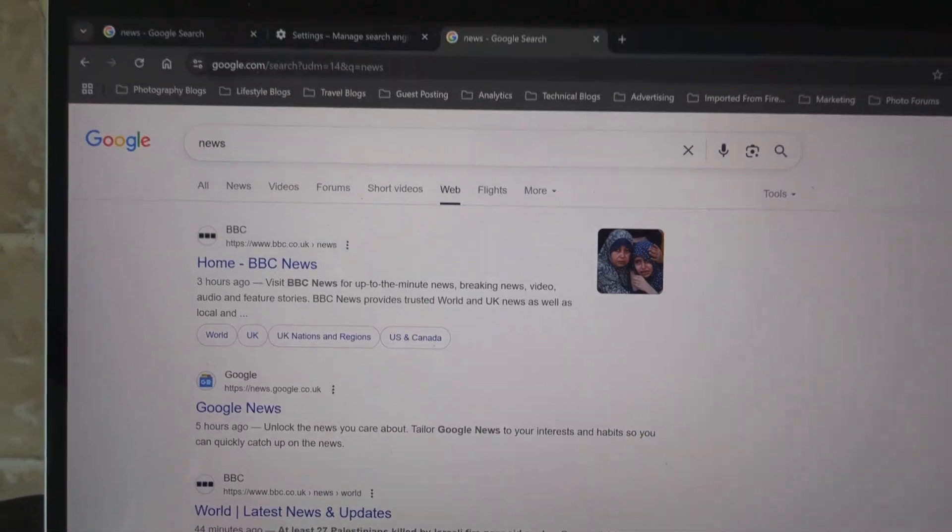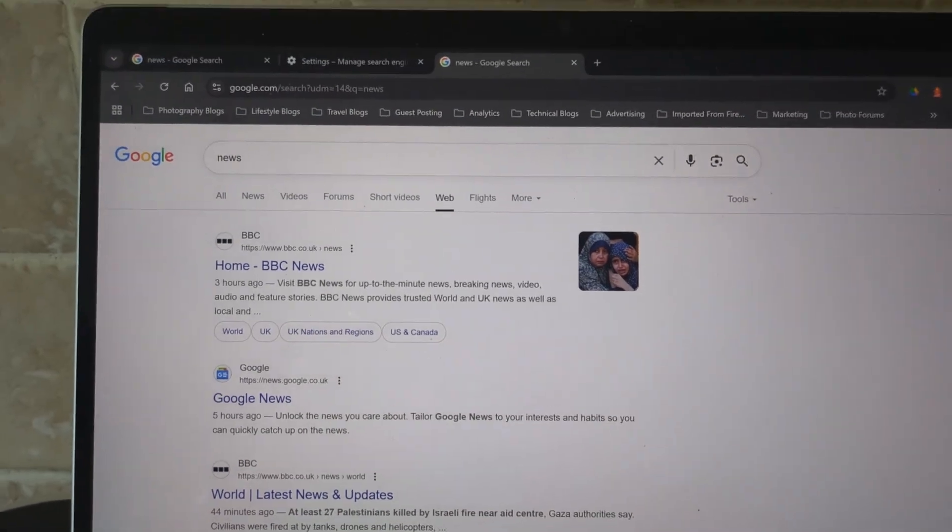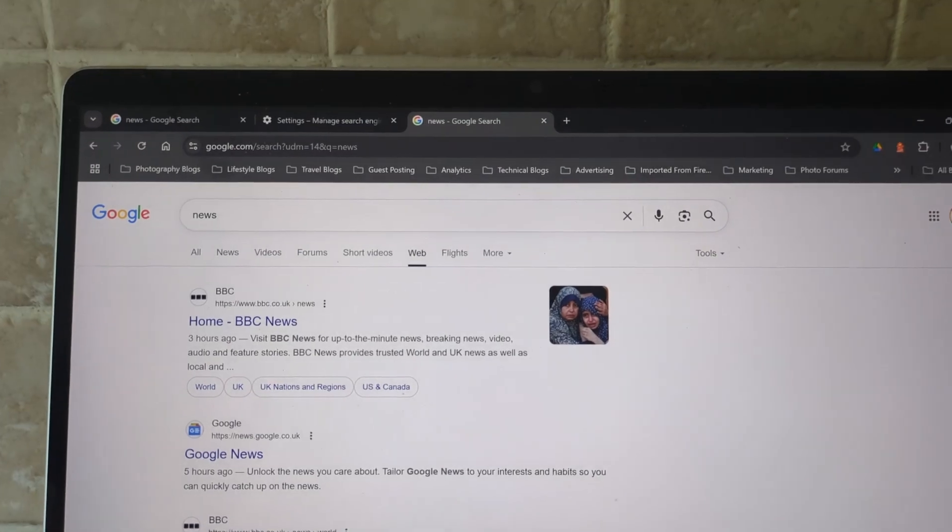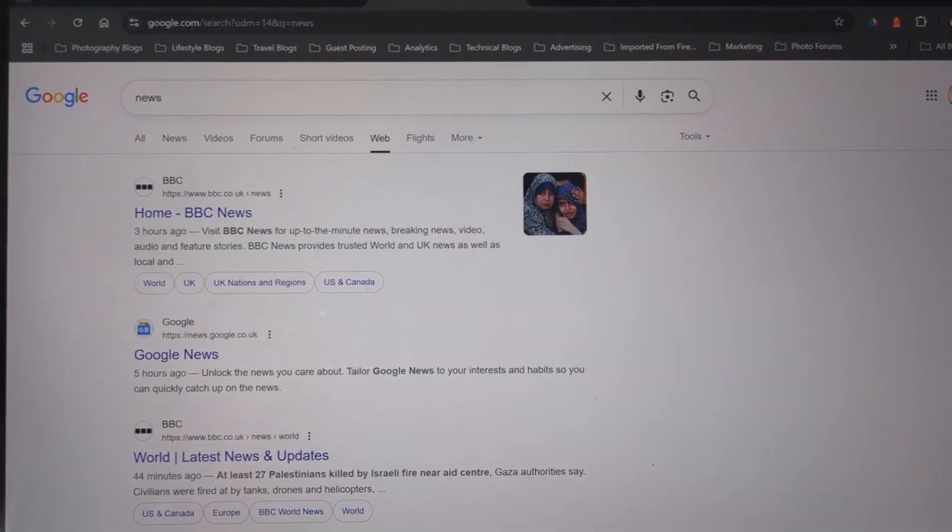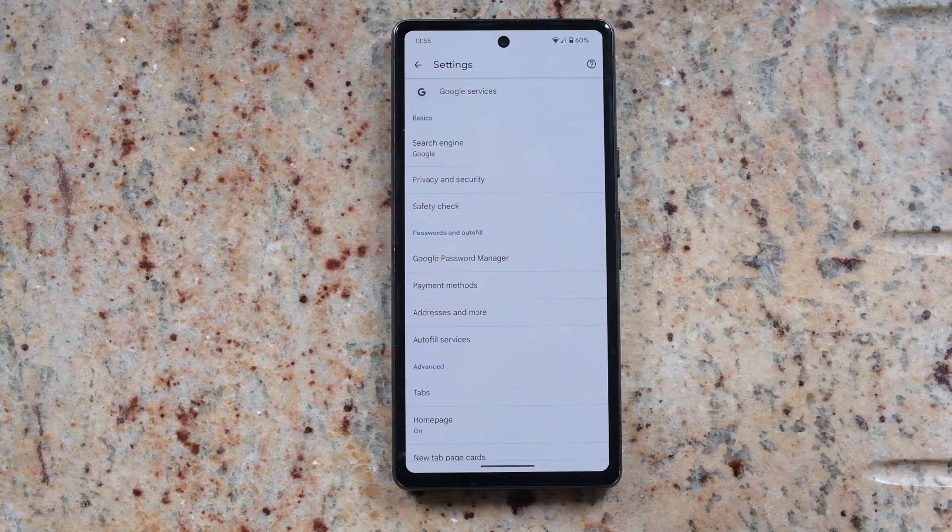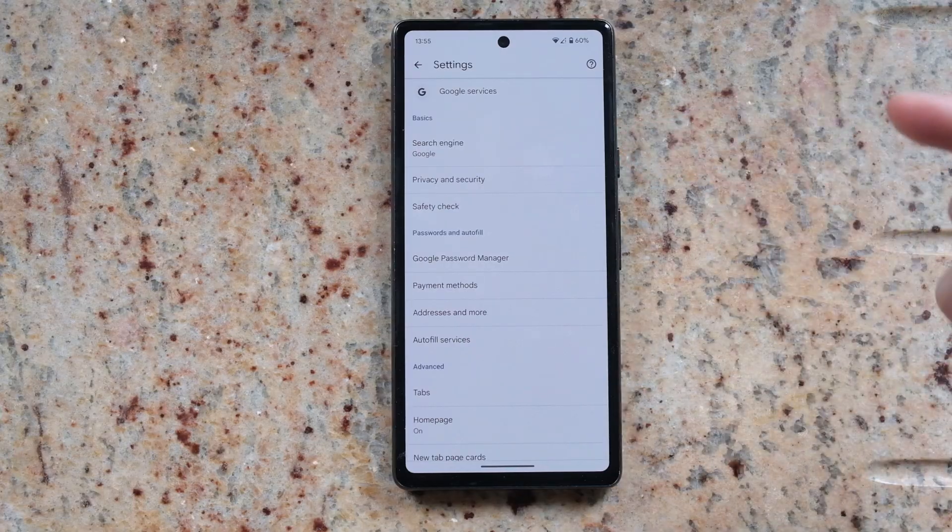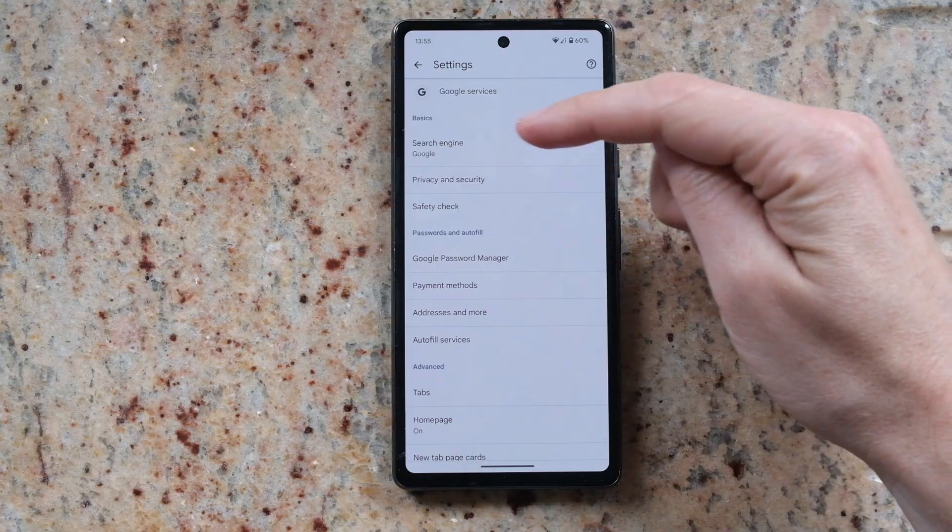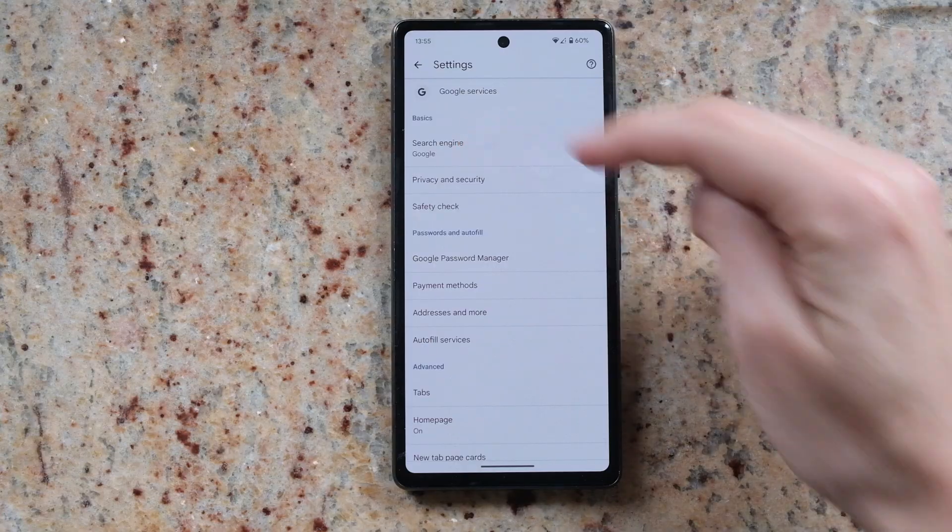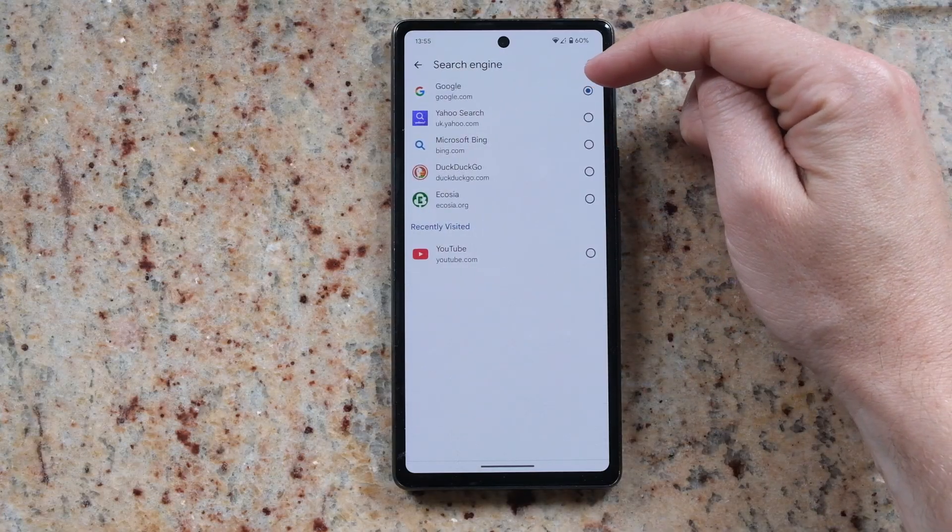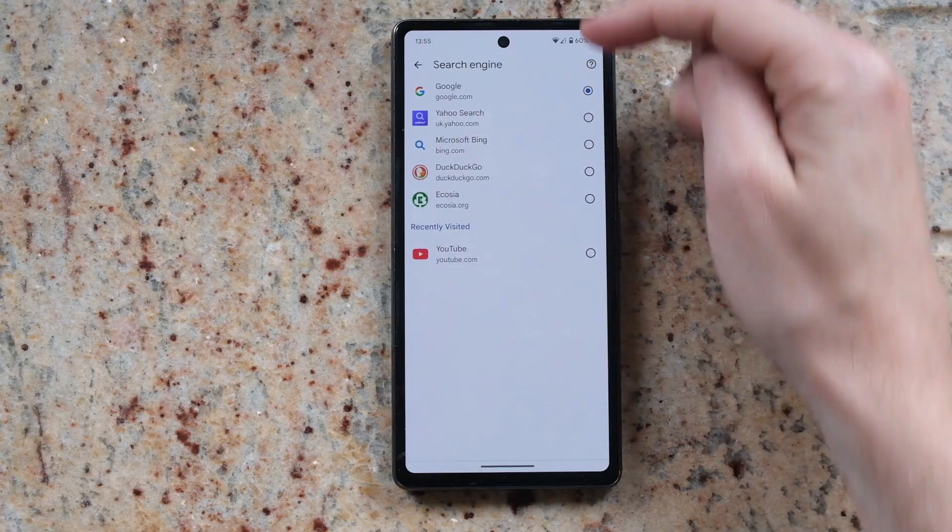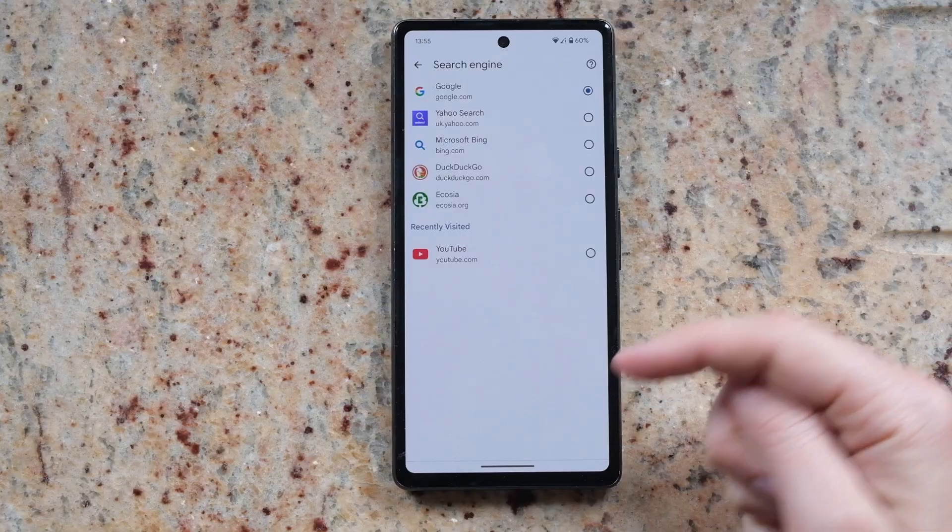Now it's a bit harder to do this on Android, but I'll show you exactly how to do that as well. On Android you're limited to the preset search engines, so you can't put a custom search engine in.